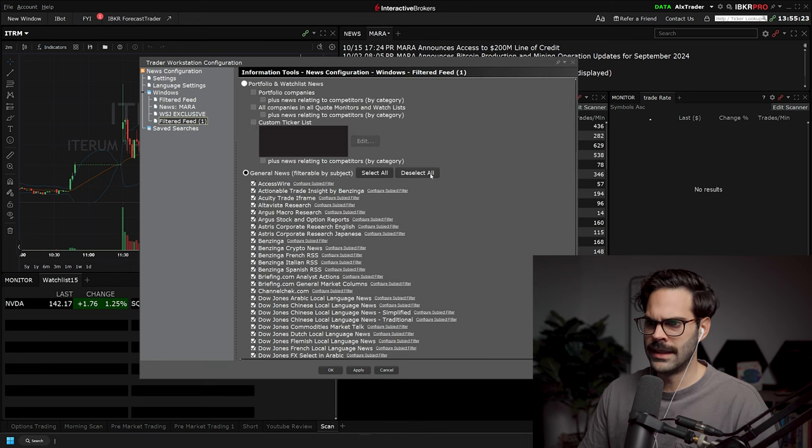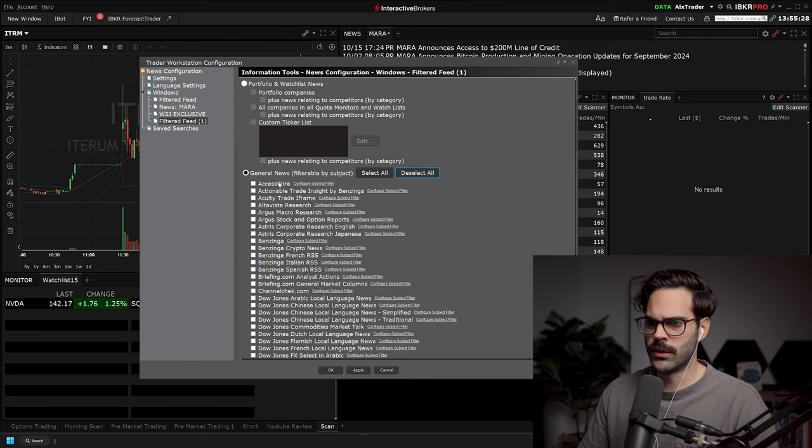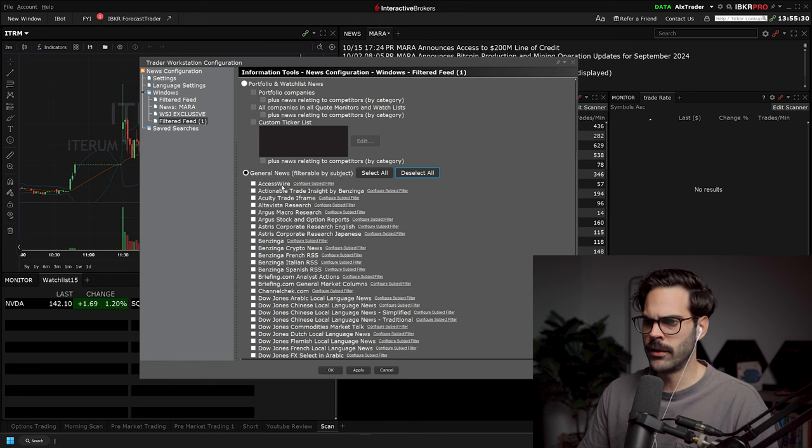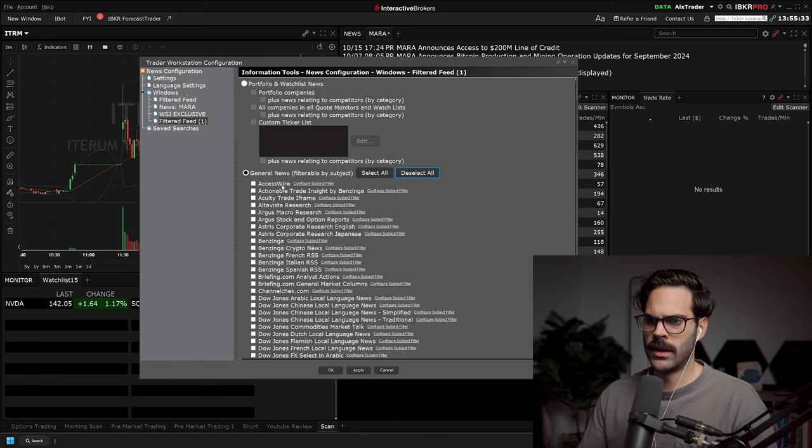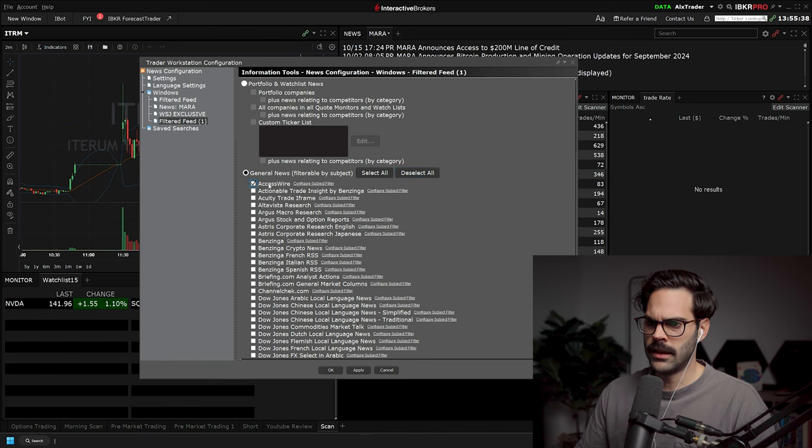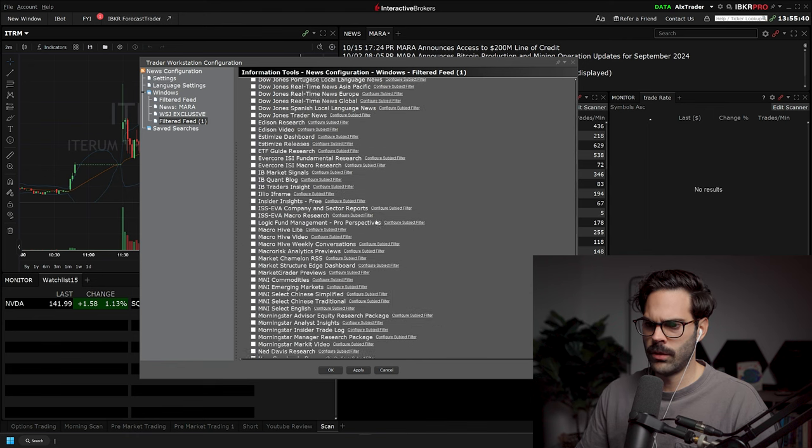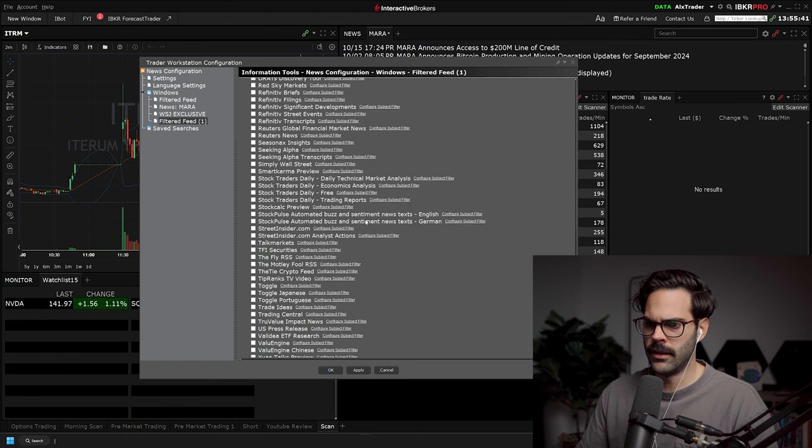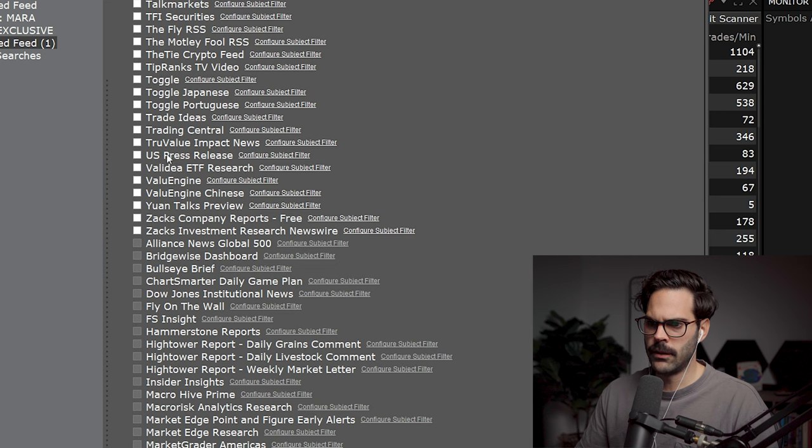So the first thing you want to do is deselect all because there's just too much. So we're going to go over the first source, which is the Access Wire source, and this is going to be part of the US press release. So you're going to need to select it. And after that, we're going to scroll all the way down, almost at the bottom, and you're going to have US press release. So now that you selected both of these sources, we're going to go over what they are because it's going to be pretty useful to know if these settings are going to be the right one for you.